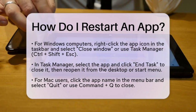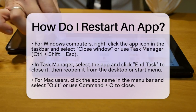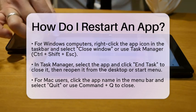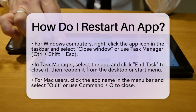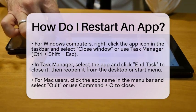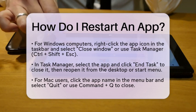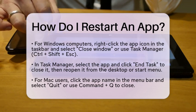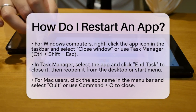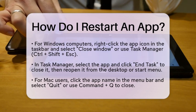If you are using a computer, the method will depend on the operating system. For Windows users, you can right-click the app icon in the taskbar and select close window, or use the Task Manager by pressing Control, Shift, and Escape keys together. Find the application in the list, select it, and click End Task. After closing the app, you can reopen it by clicking its icon on the desktop or in the Start menu.